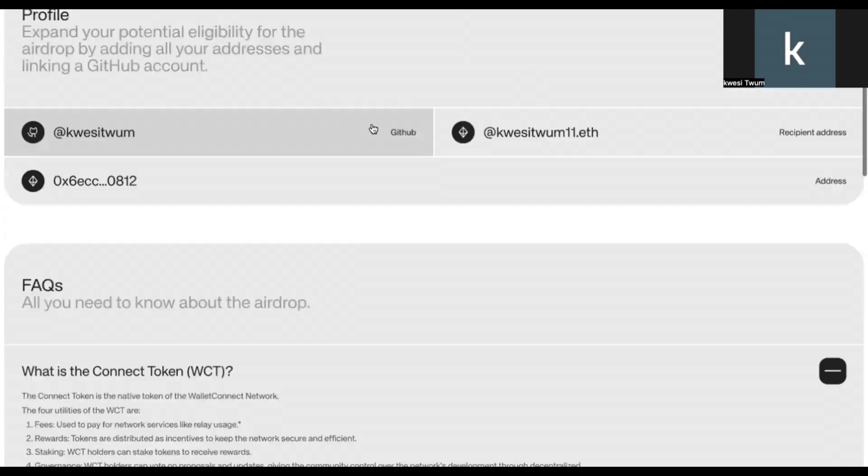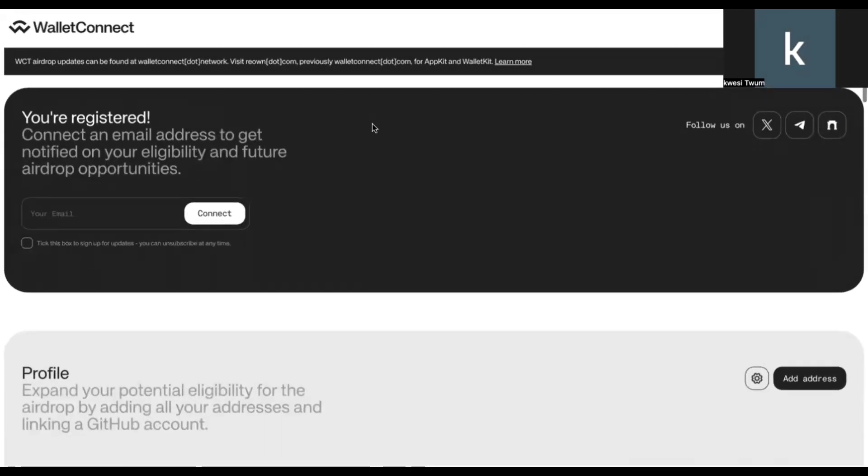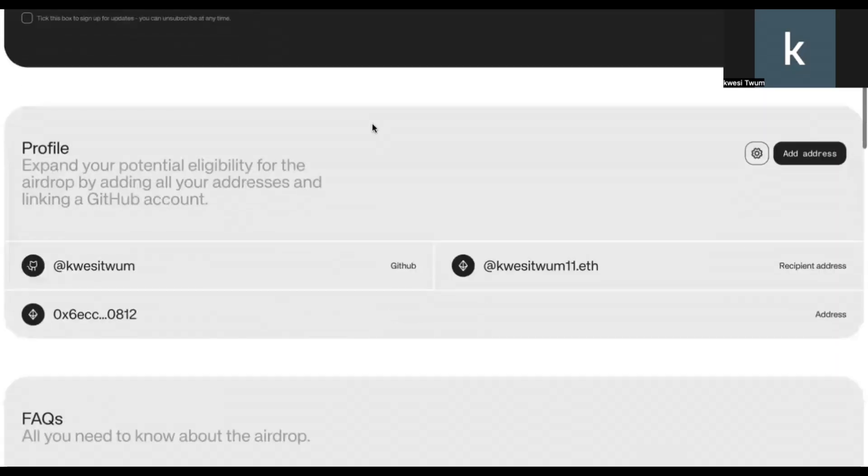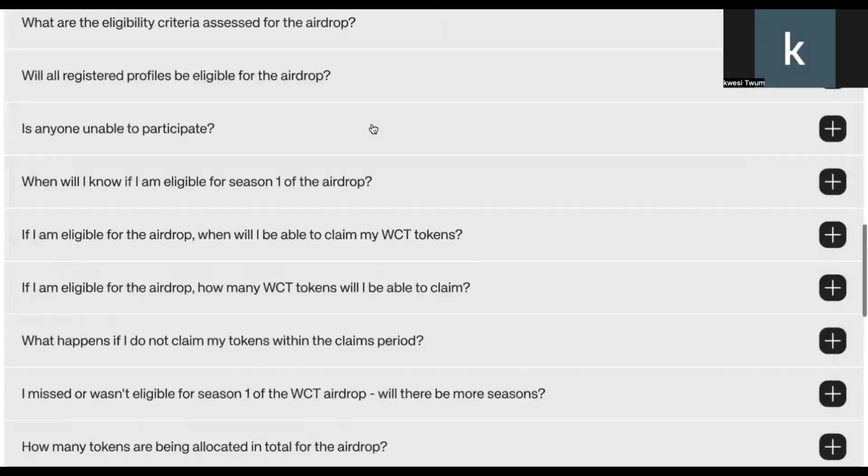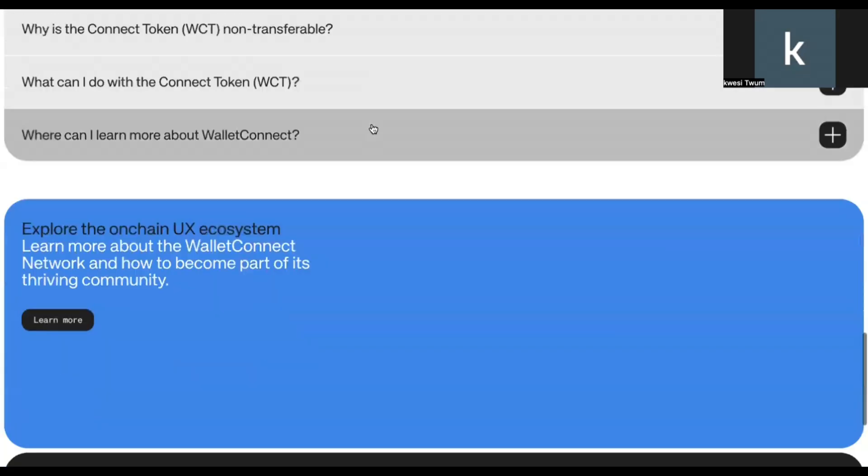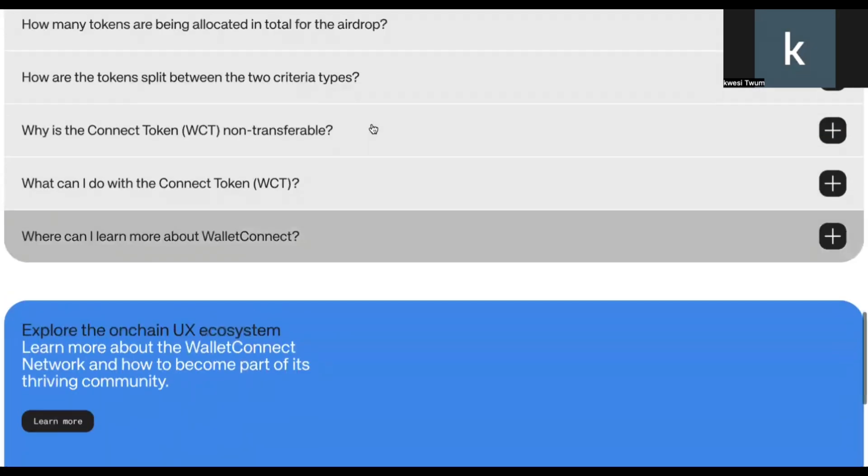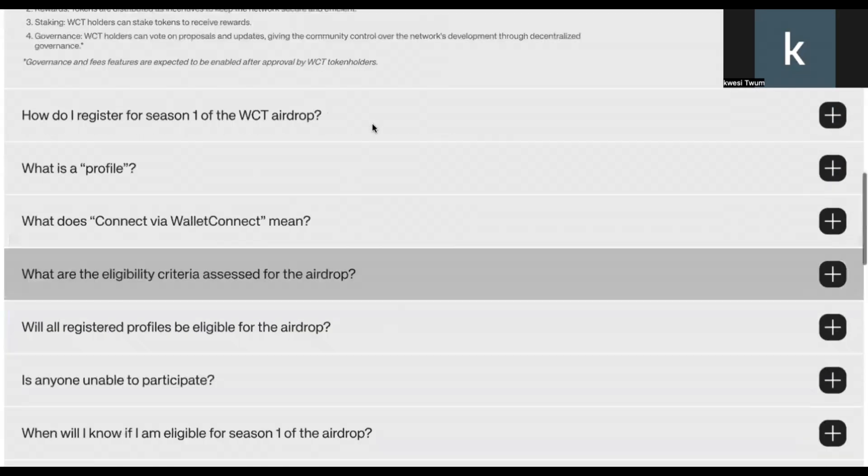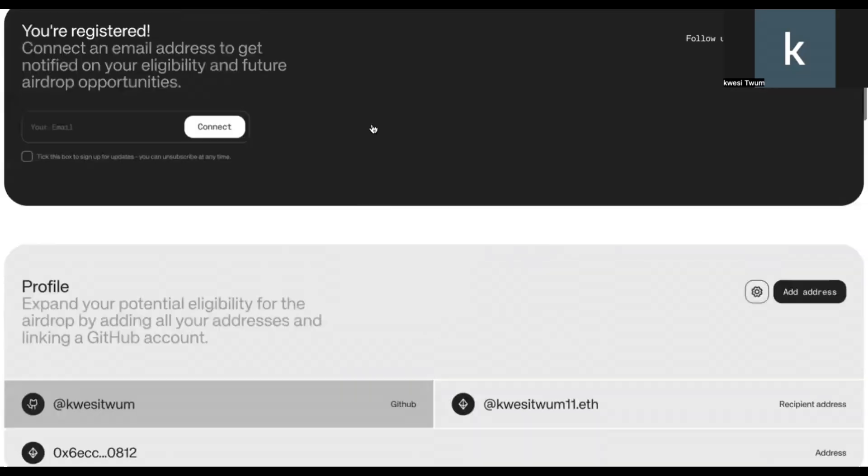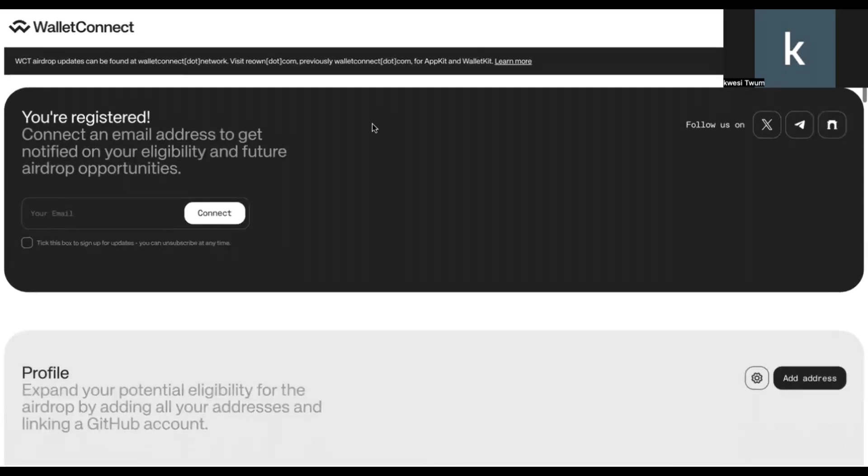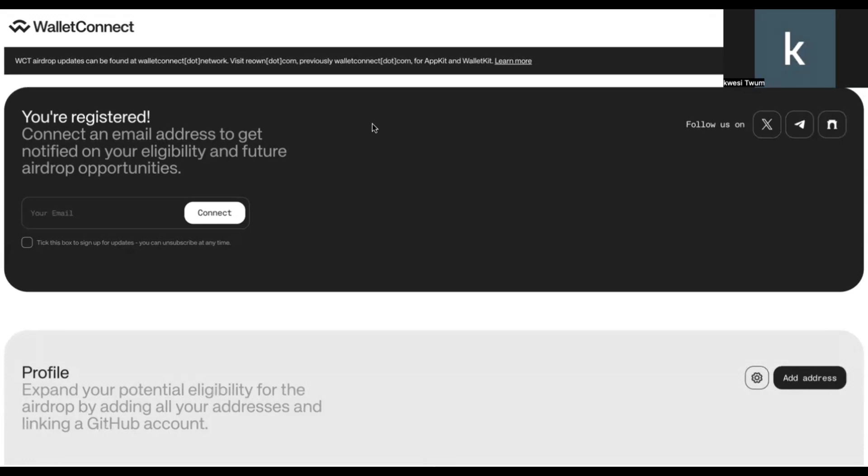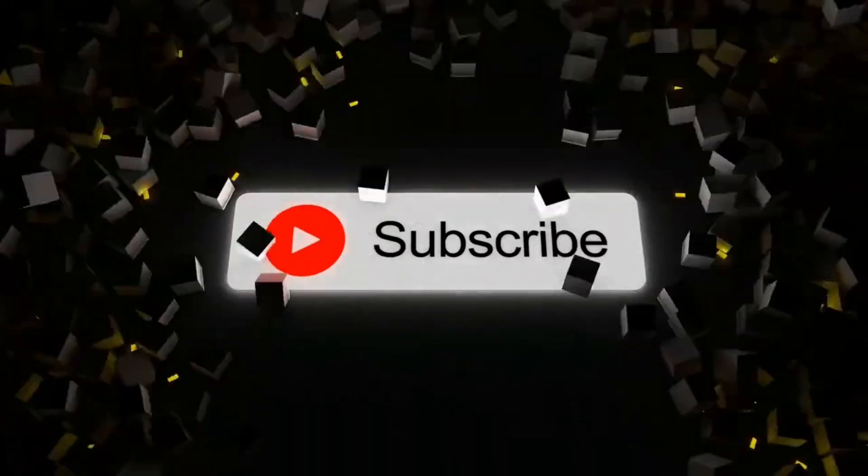So that is pretty much it when it comes to the WalletConnect airdrop. It's a free airdrop and all you need to do at this stage is to register by following the steps that I just demonstrated in this video. Once you do that, you are pretty much set to go and then you just wait for an announcement. Guys, if you found value in this airdrop video, subscribe to the channel, like the video, and I'll see you on the next video.